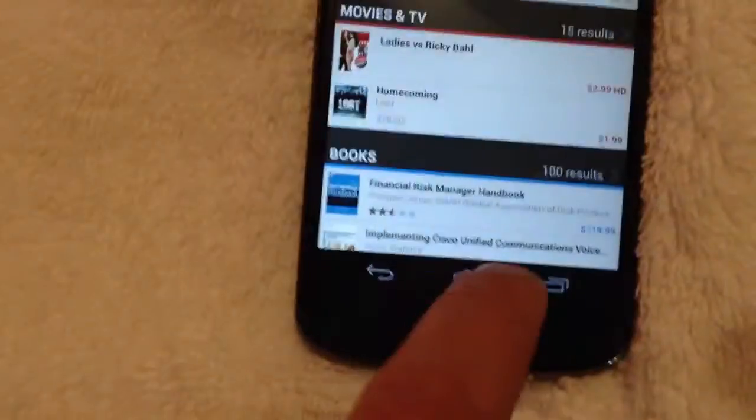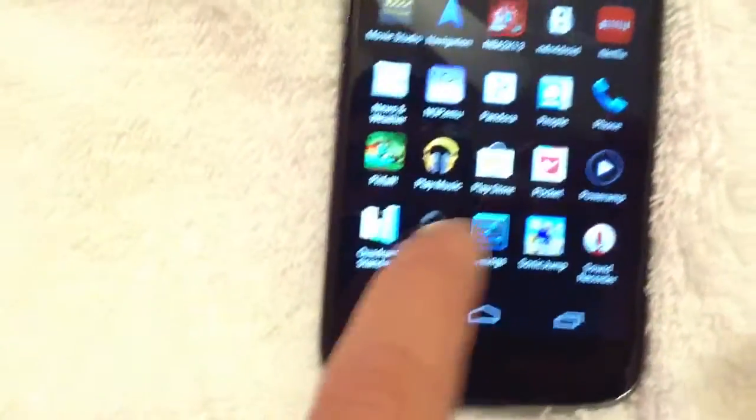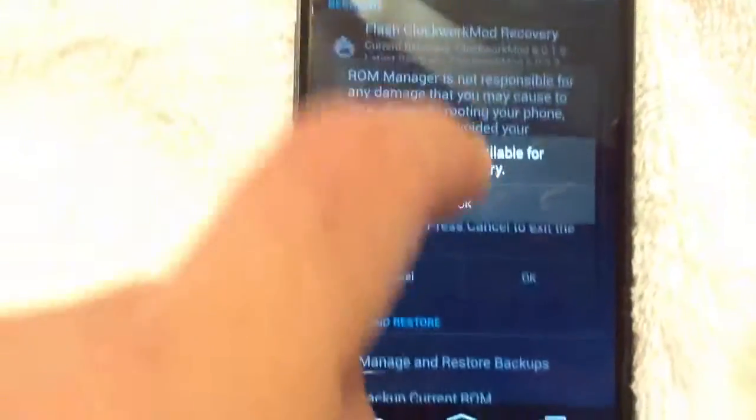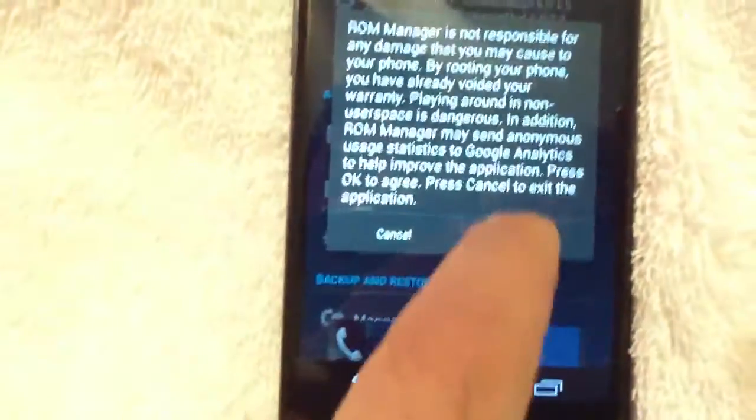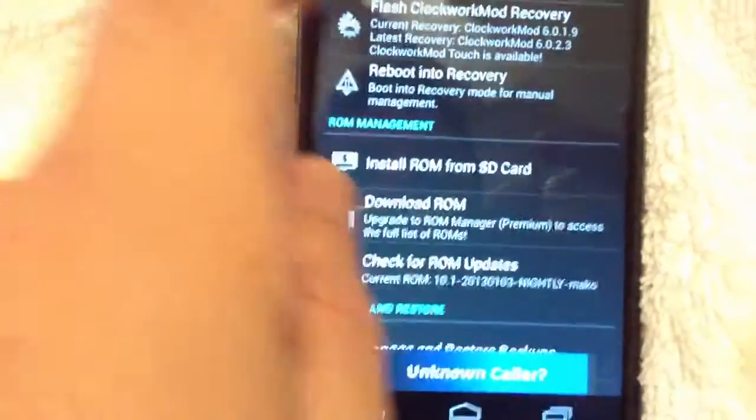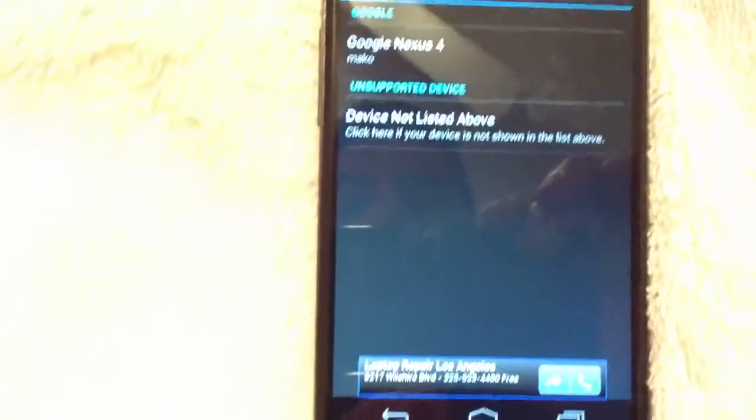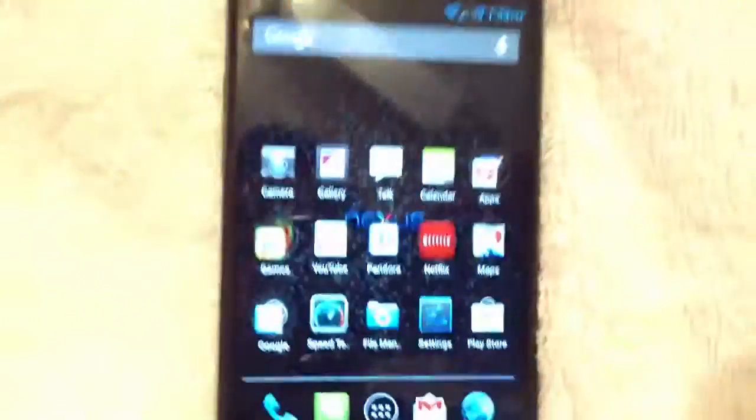I already have it installed. Once you download ROM Manager, if you go into ROM Manager, you can see right here that there's an option that states Flash Clockwork Mod Recovery. You're going to click that. And you're going to confirm the phone model. And you're going to go ahead and flash it. Now, once you do that, boom. You'll have a recovery, Clockwork Mod Recovery flashed on your device.